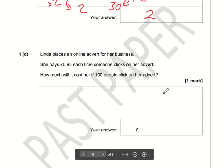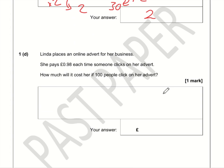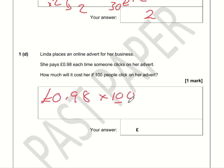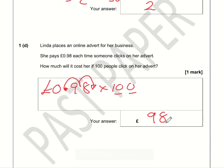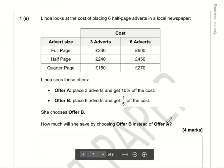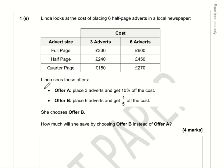Linda places an online advert for her business and pays 98 pence each time someone clicks on it. If 100 people click, that's 0.98 multiplied by 100. Since 100 has two zeros, we move the decimal point two places, giving us 98 pounds.